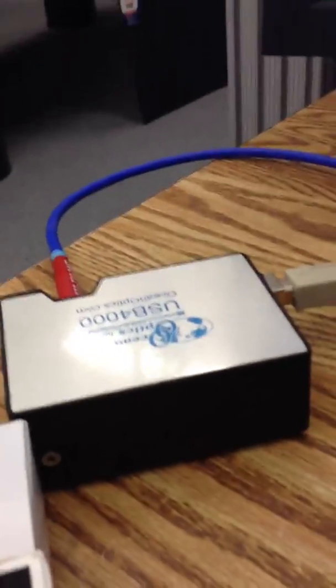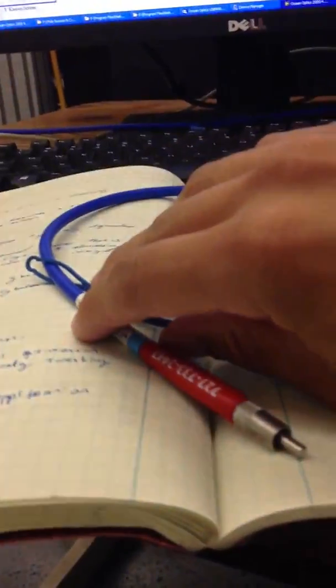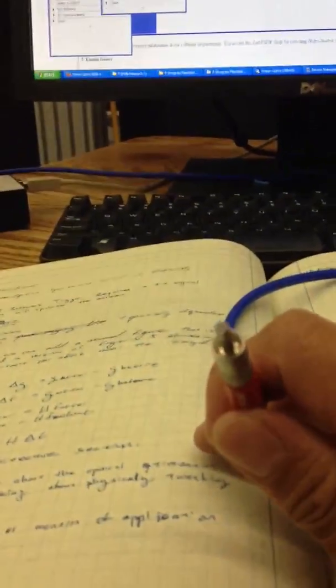All right, this is going to demonstrate full LabVIEW interface with the USB 4000 spectrometer by Ocean Optics. It is connected to a fiber optic, which we can use to measure spectrum of self-luminant objects. So this is our fiber.